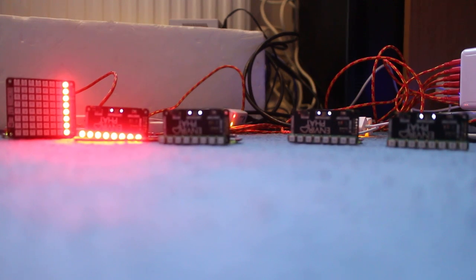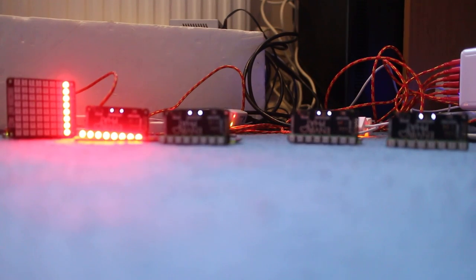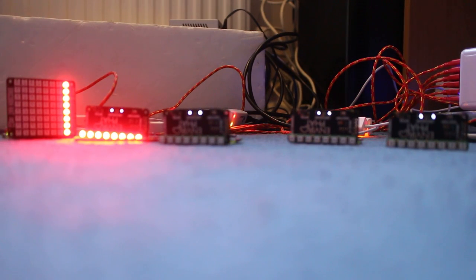You can also scale this up. I'm going to start four sensors now.